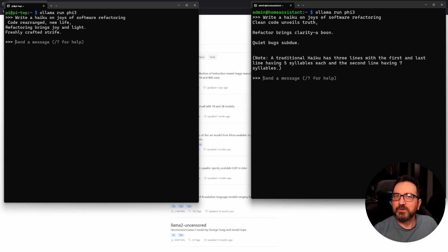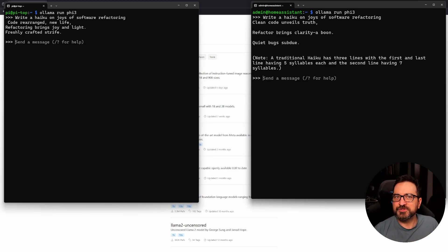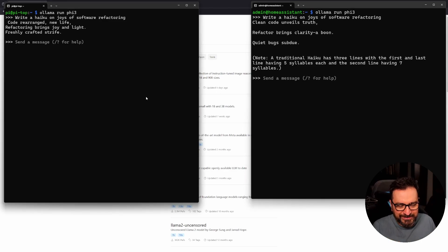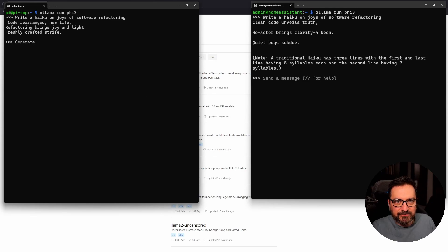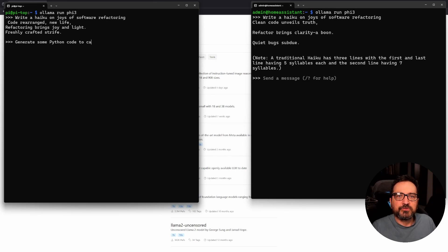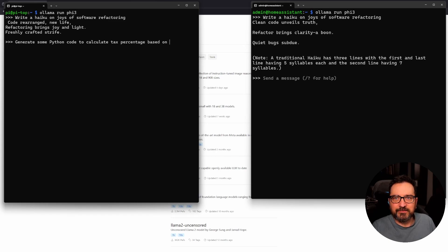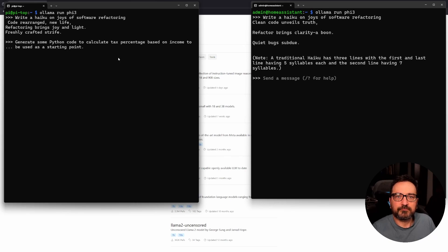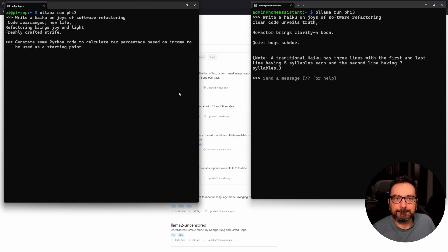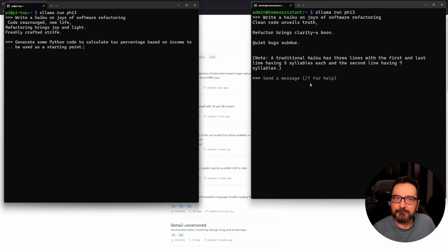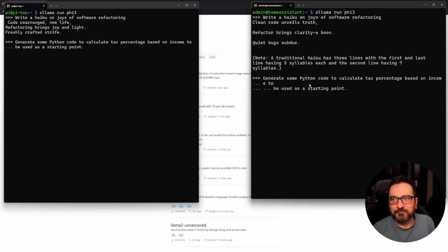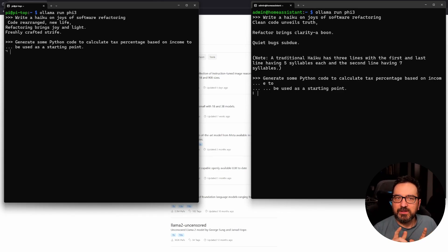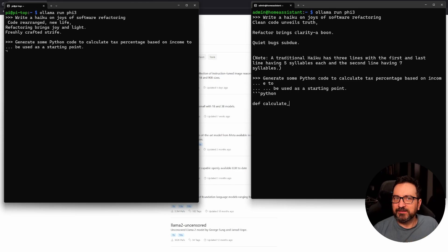So you can see that on the big scale this was a simple question and simple answer. We got rather rapid answers. Let's try something else just for the giggles. So let's do generate some Python code to calculate tax percentage based on income to be used as a starting point. Okay.